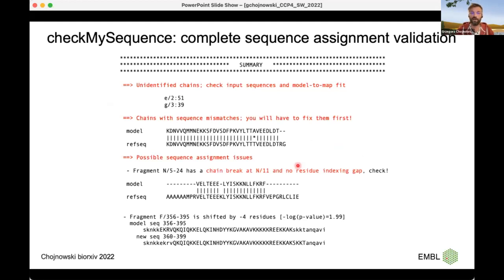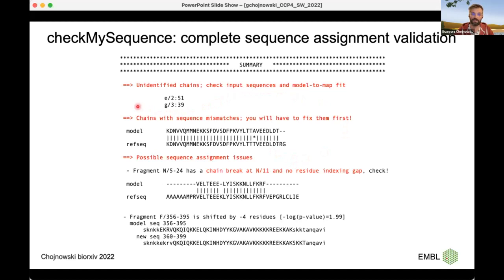This leads to the software I developed based on this idea: CheckMySequence, a comprehensive sequence assignment validation tool. The most important feature is that it works on a statistical test basis — it won't print lots of scores for different regions of your model, but the scores used internally are completely local resolution independent. If the program says it's sure something is wrong, then something is wrong, apart from the half percent of cases when it may produce statistically wrong solutions. First, it tries to identify the sequence of a specific chain in the model.